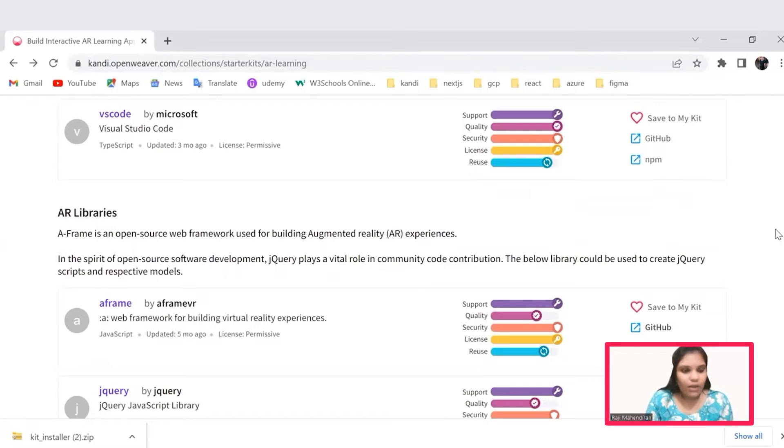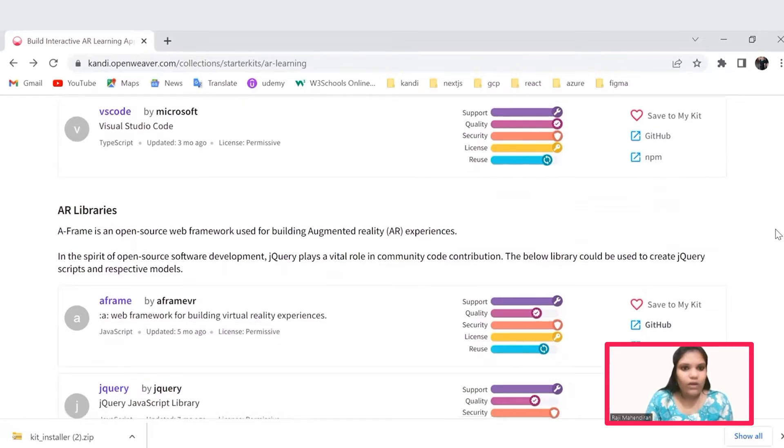Now take a pause on the video, complete the installation process and hit the resume button. We'll jump into the development of the code.